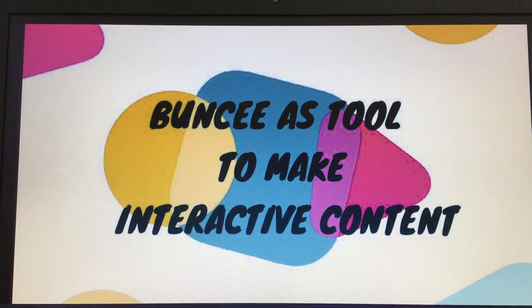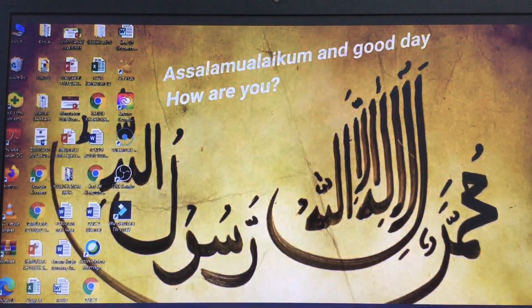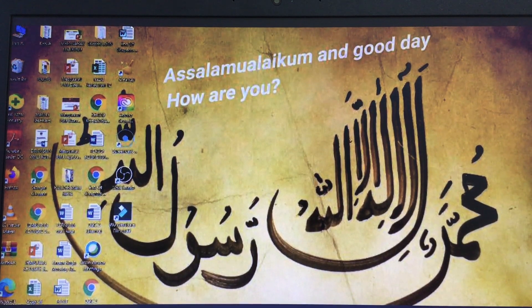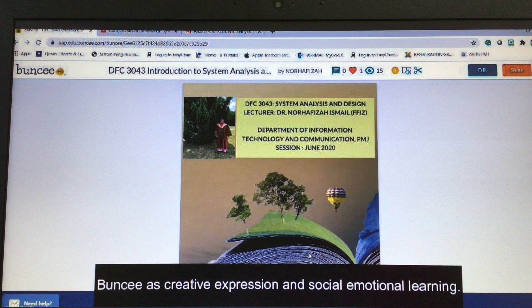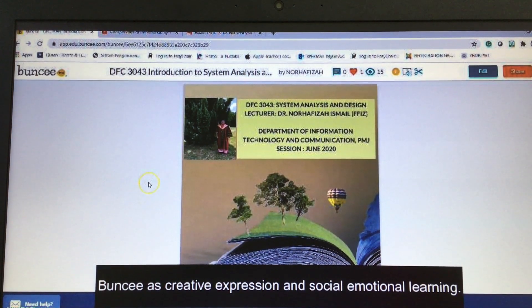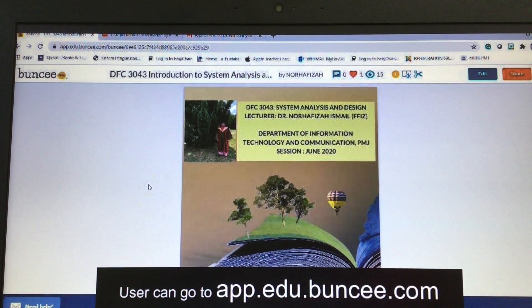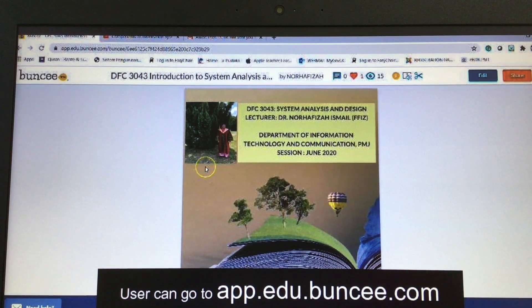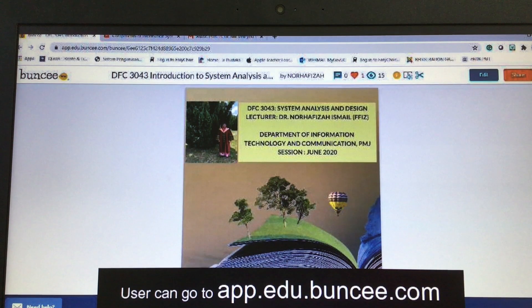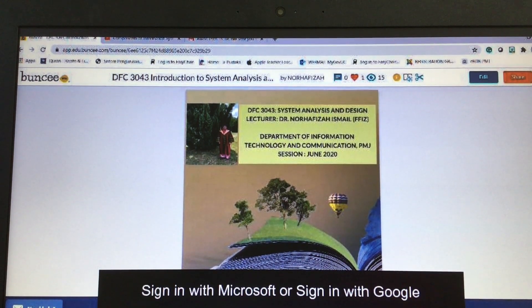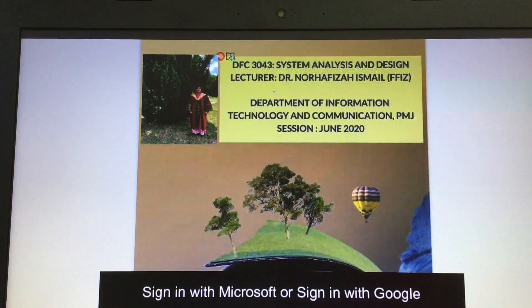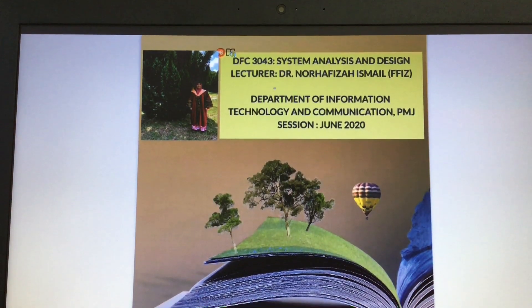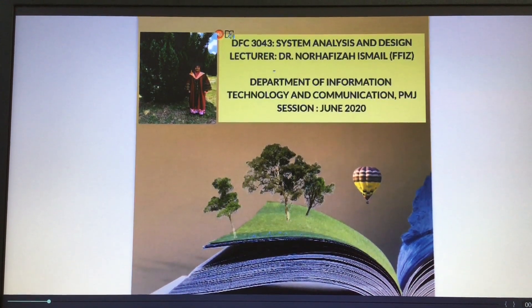Bansi as a tool to make interactive content. Assalamualaikum and good day. Today I will share something about Bansi, which is produced by Microsoft Education Center. I am Nurhafiza Ismail from the Department of Information Technology and Communication, Polytechnic, for the Search Engine 2020. Here is the first screen regarding system analysis and design.